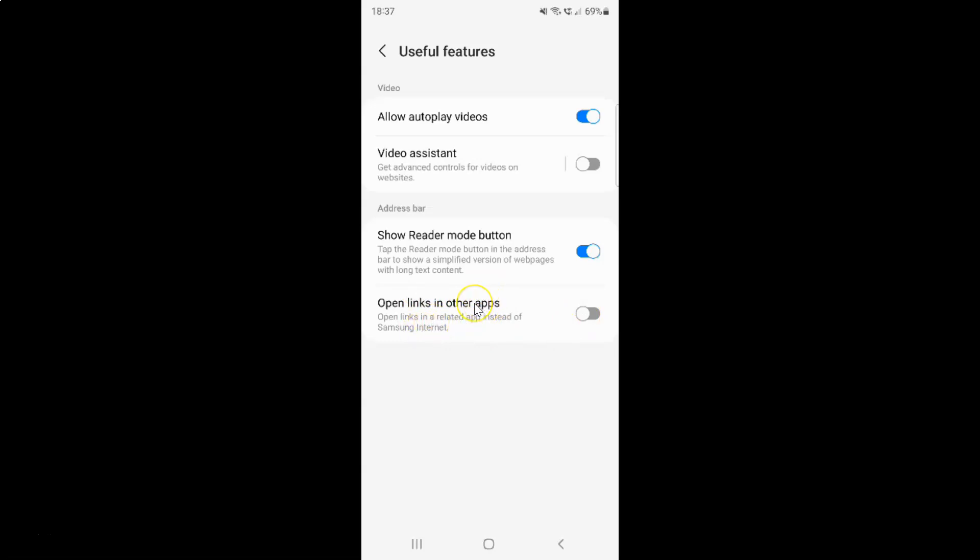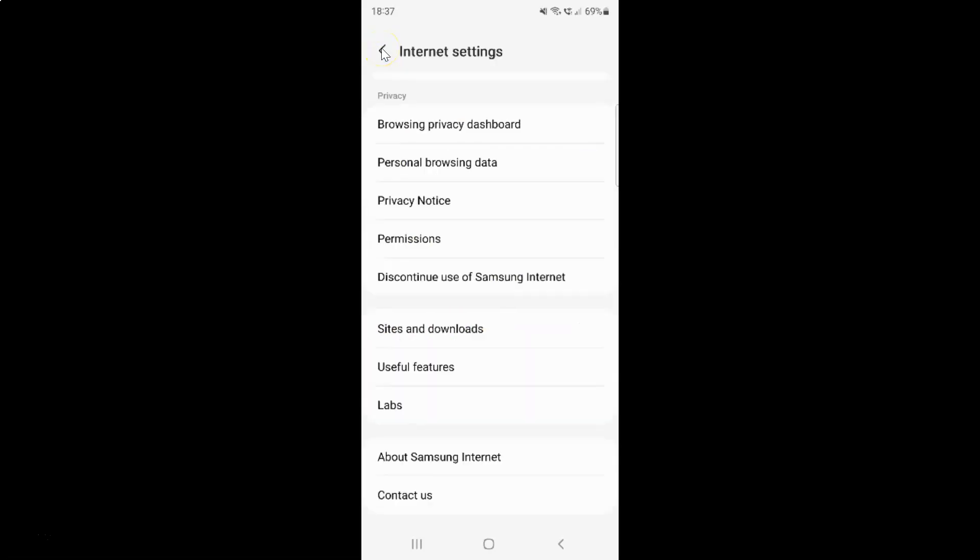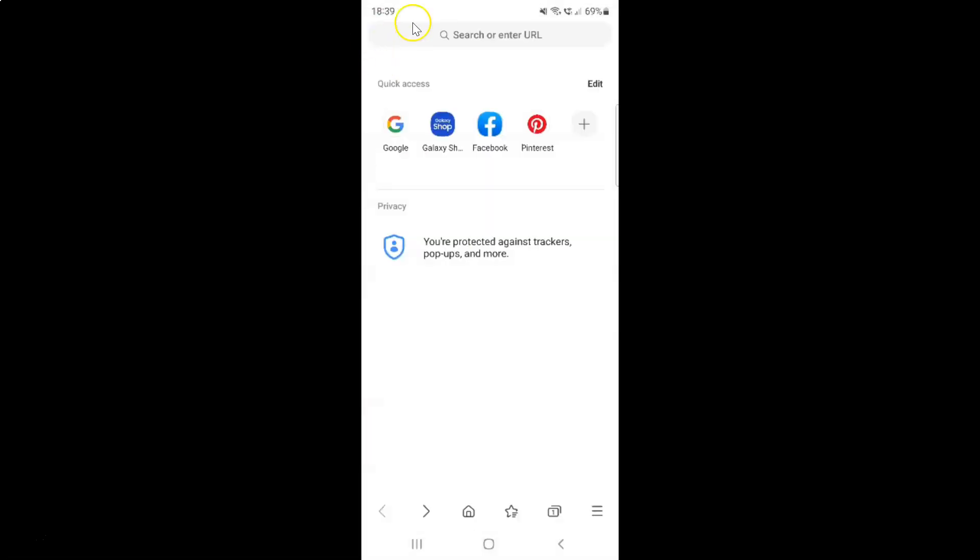Just select the option that you want. I want to leave this as disabled. After you're done, you can go back, go back again, and close the Samsung Internet Browser. Let me close that.